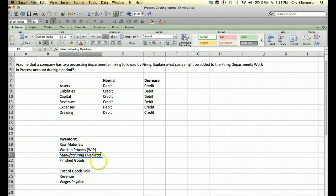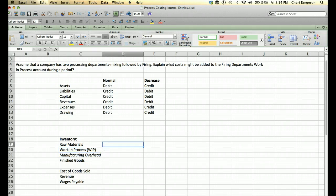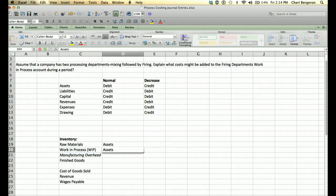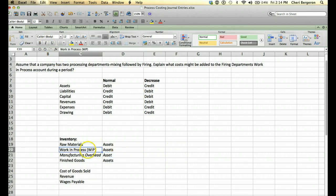Manufacturing overhead is in italics because it will eventually go into work in process. It's a temporary account — we accumulate all the actual manufacturing overhead amounts, and then before we do any financial statements we allocate it into work in process. Think of this account as accumulating and then being allocated to work in process. It acts like an asset, but it's really just a temporary account that will eventually flow into that asset.